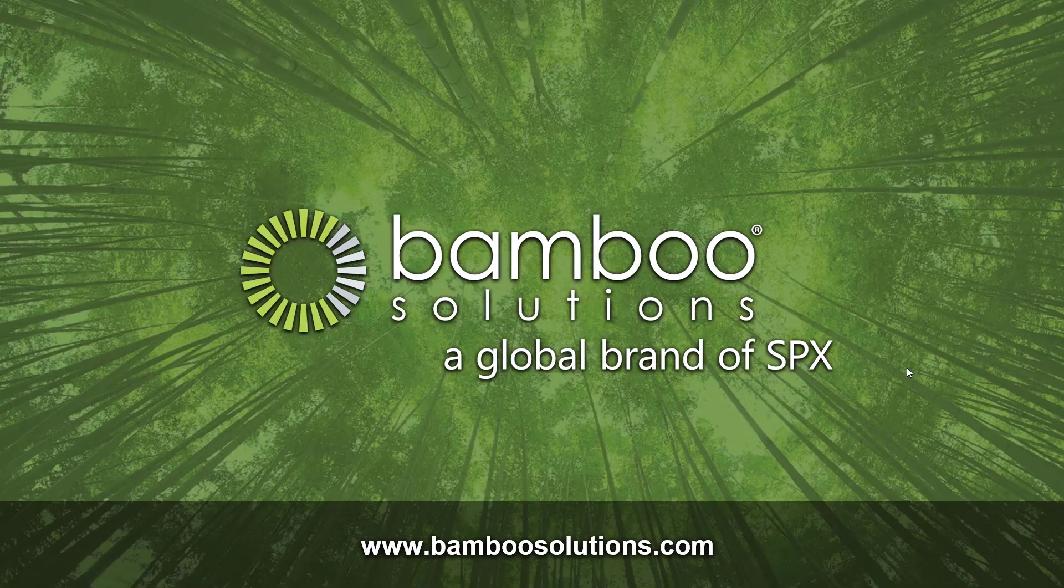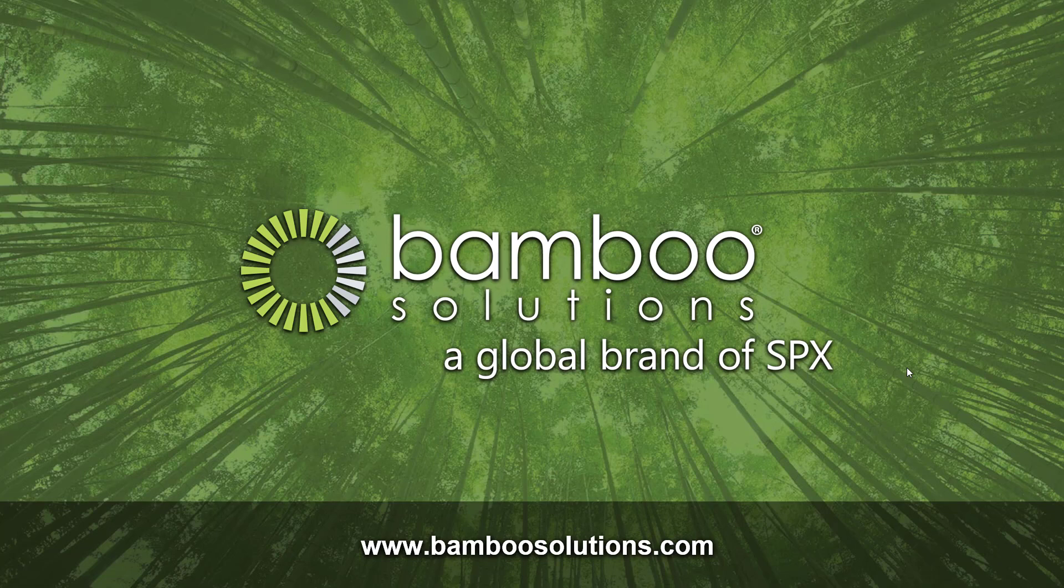Thank you all for watching this video on our group redirect web part. I hope this has helped clarify how simple and easy and awesome this product is. If you have any questions about our products or want to look at any of our other products, you can always go to www.BambooSolutions.com and take a look at our catalog and our other services that we offer.